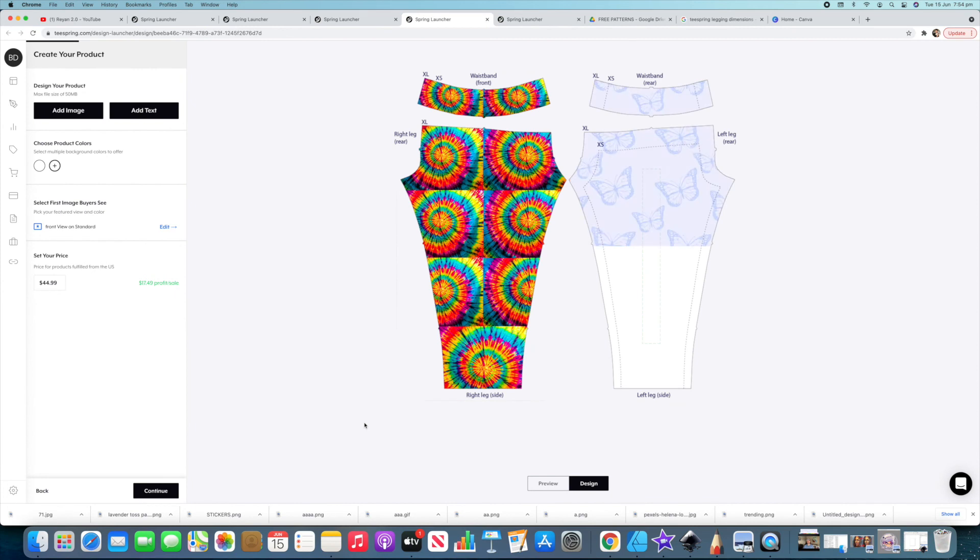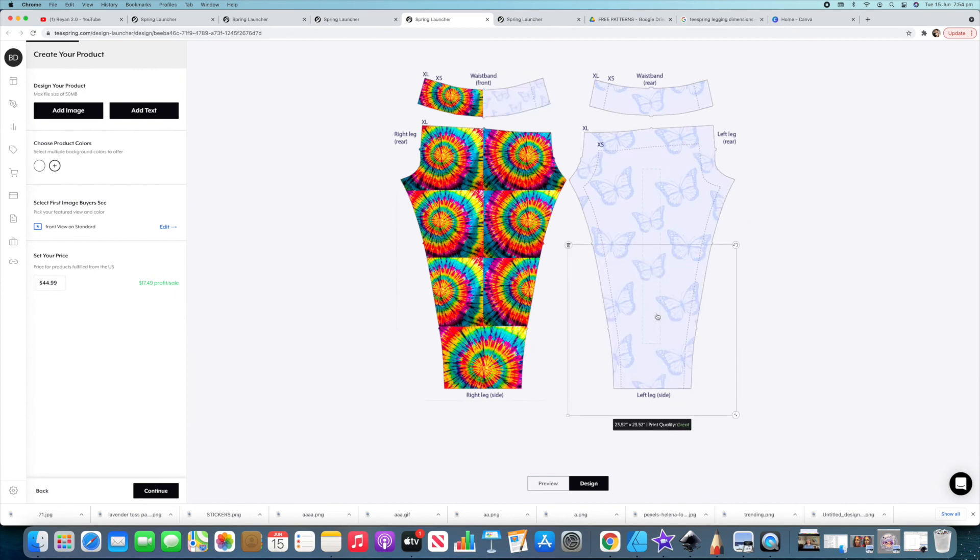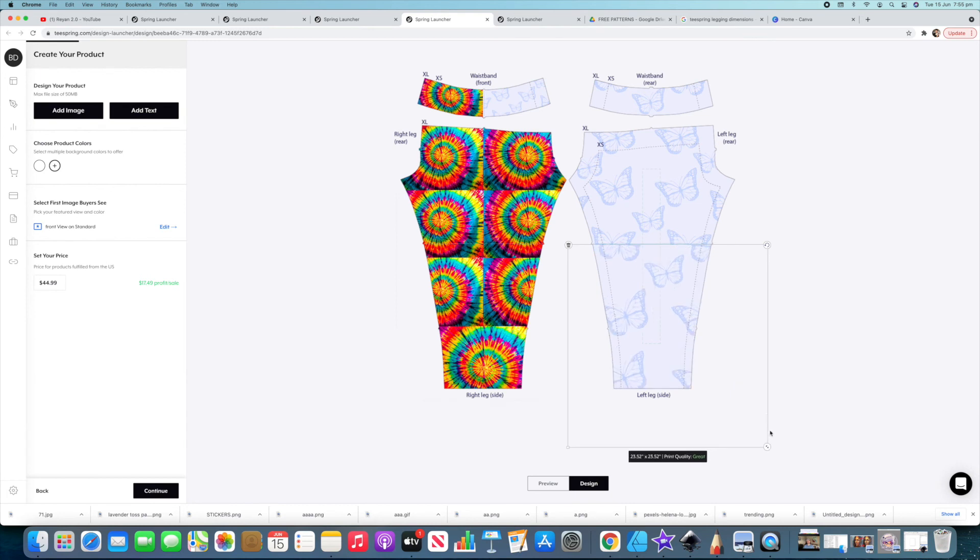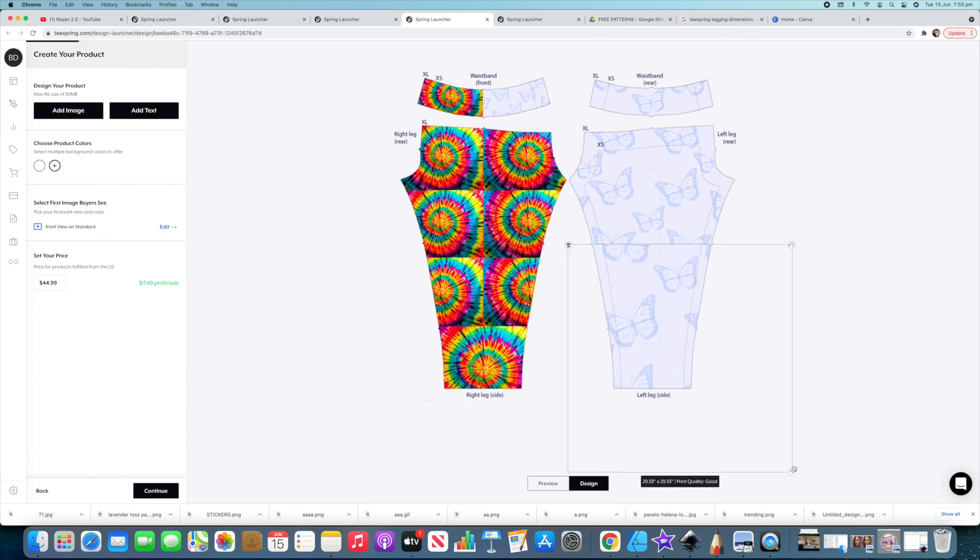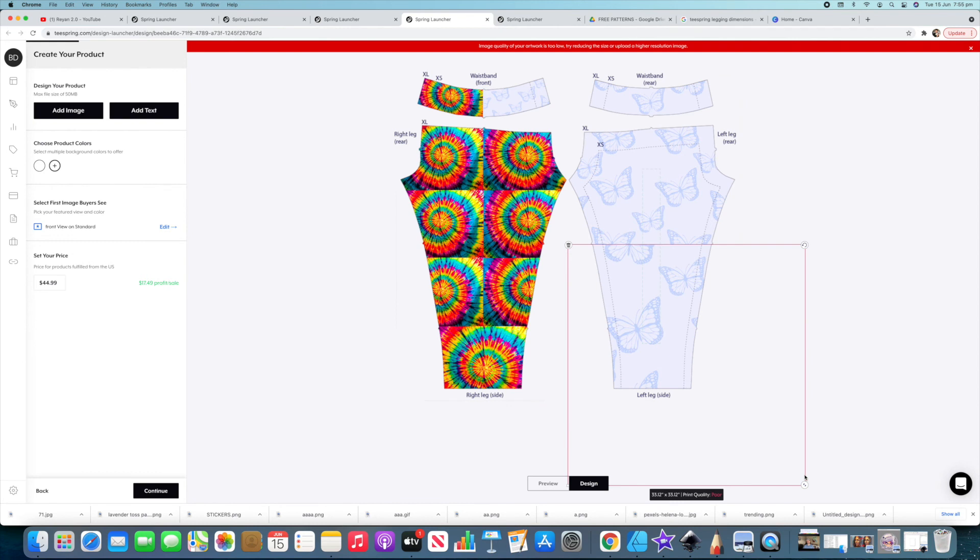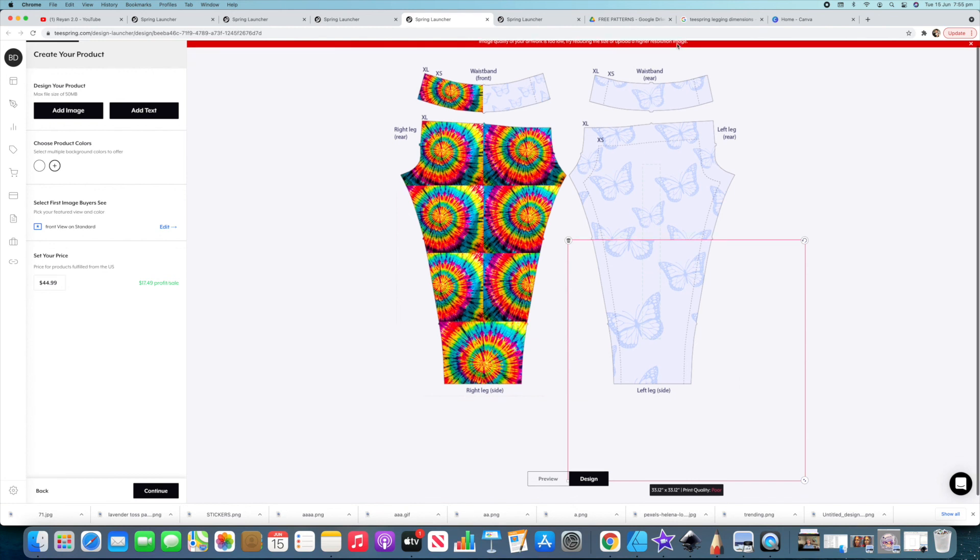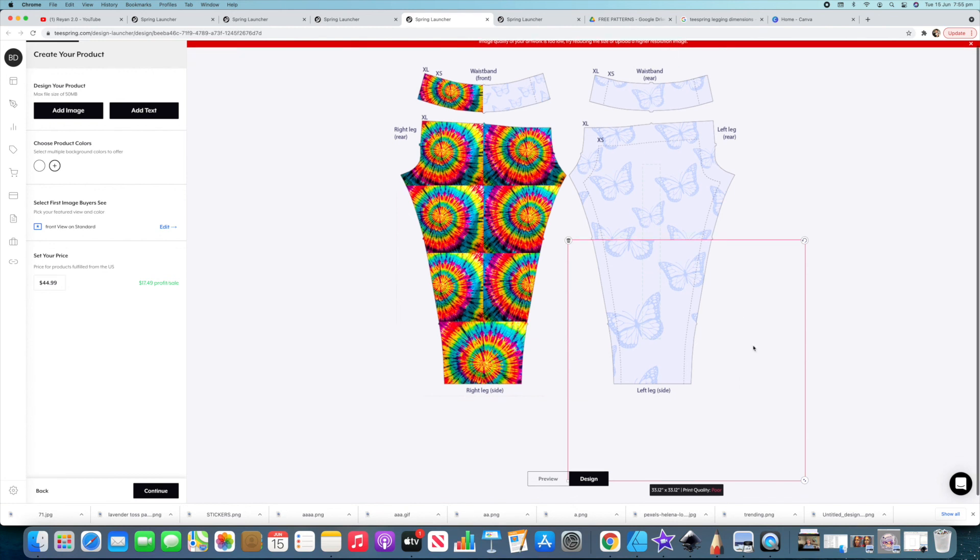If we go to design here. As you can see, this is quite a big image. The butterfly one which is really cool. One of the free downloads. And the print quality is great. As you can see there. If you stretch it way out, well with this one it's quite big, so you can stretch it quite a bit. But it'll actually come up with poor. And that's just not going to print out very well. Image quality of your artwork is too low. Try reducing the size or upload a higher resolution image.